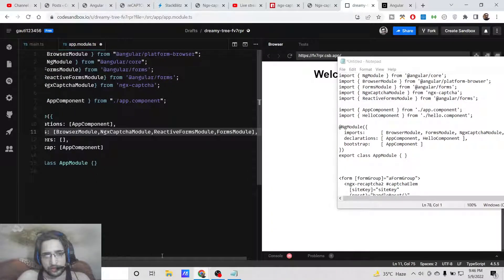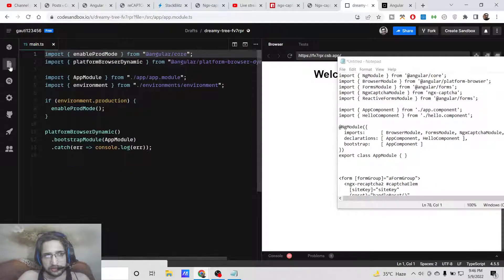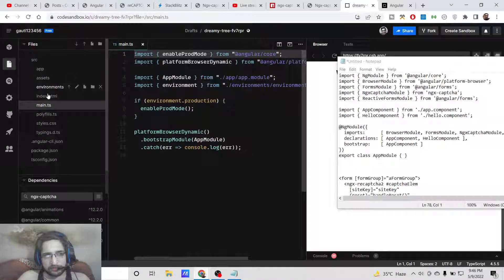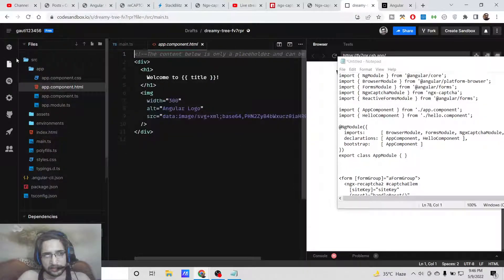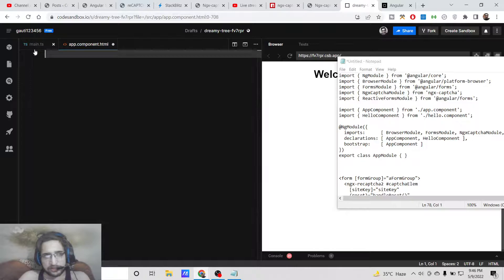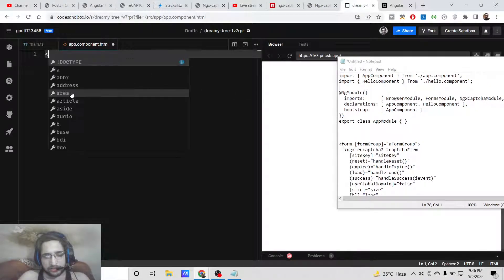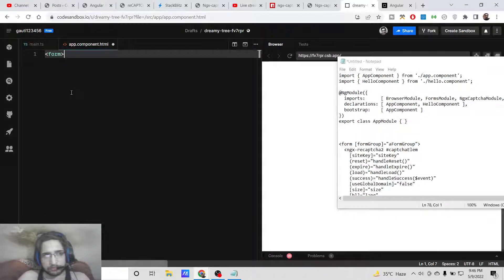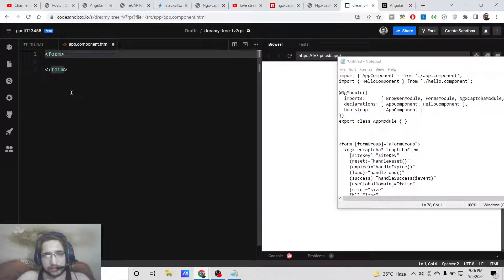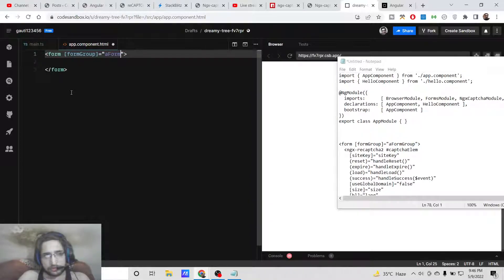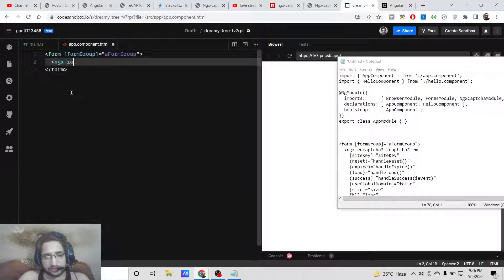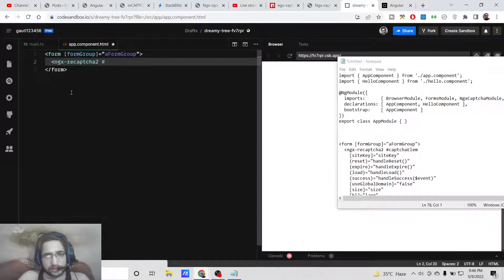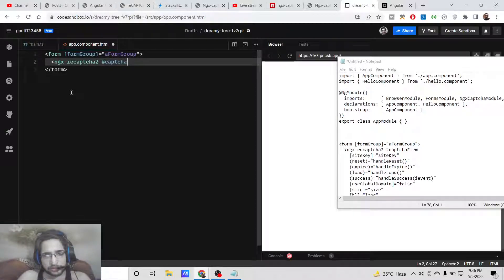Just now close this file, we don't need this. Simply close it. Right here we need to go to our app.component.html file. Right here, just delete all this. Instead, we need to have a simple form. Here we will be giving an attribute to it: formGroup. Right here inside this, we will have ngx-recaptcha-2, and then we will be giving it a unique label so that we can target it inside the Angular application. We will say 'captchaElement'.